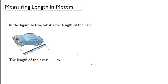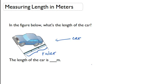So let's look at our picture. We have our car and we have a ruler. And if you look closely at the ruler, you're going to see marks. Right here marks 1 meter.